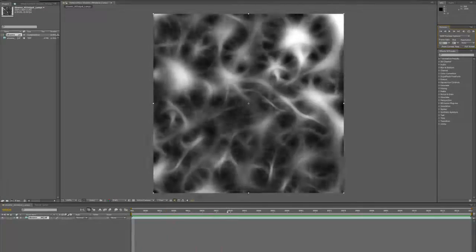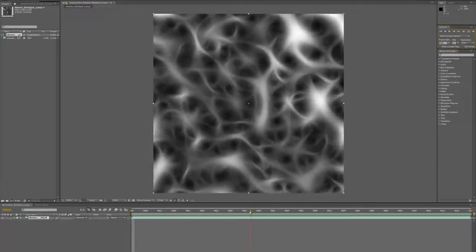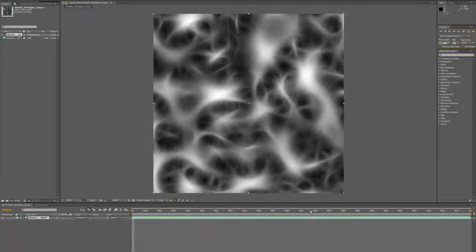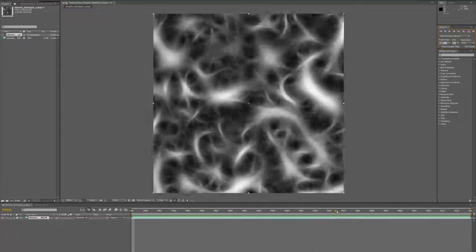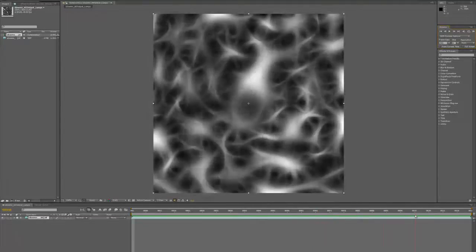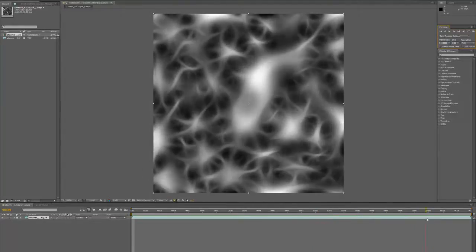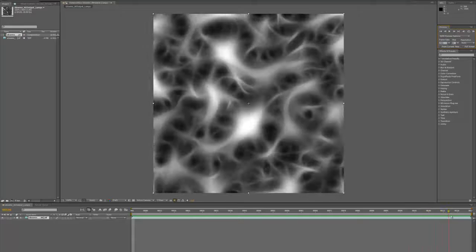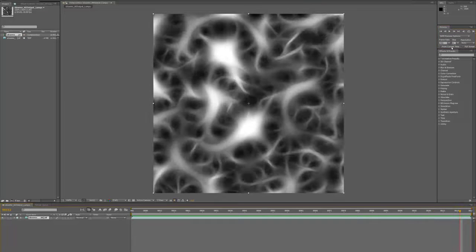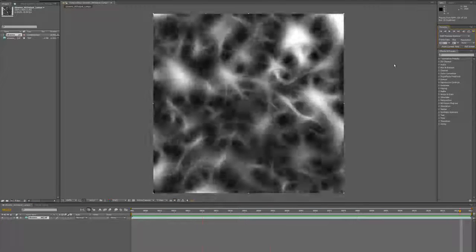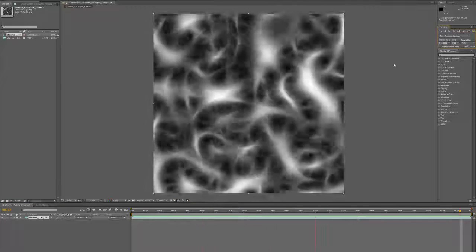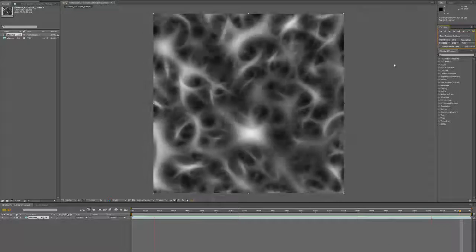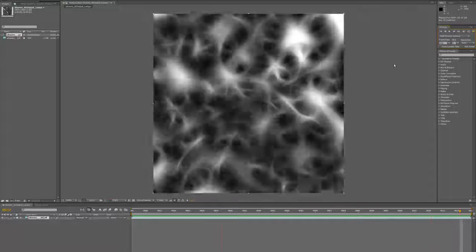For example, this kind of organic looking tendrils that are reaching out, connecting to each other, tying in knots and untying. It's something which I'm not sure exactly how I would produce any other way.